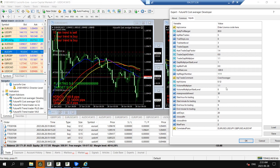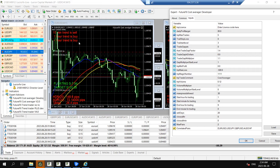One other thing to say about the volume multiplier: using it could essentially make this a strategy that could be considered a martingale strategy, which isn't necessarily a bad thing, but some prop firms won't allow martingale strategies. I'm not sure whether it quite qualifies as martingale or not, because martingale strategies will generally trade against the trend and then significantly increase trade size waiting for a retracement, whereas this will always trade with the trend — that's why we never get too many levels of trades open. But because you are increasing the size of the trade, it could be considered that, so just keep it in mind.